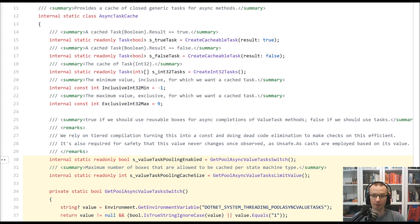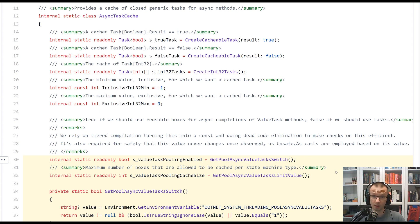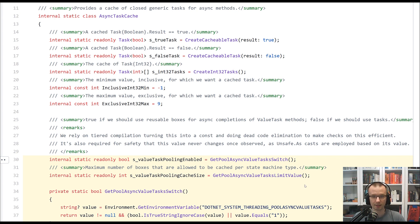If we take a look at .NET 5, as I mentioned, there is a flag which allows you to enable this kind of caching or pooling mechanism that should help you with lowering the number of allocations. Again,